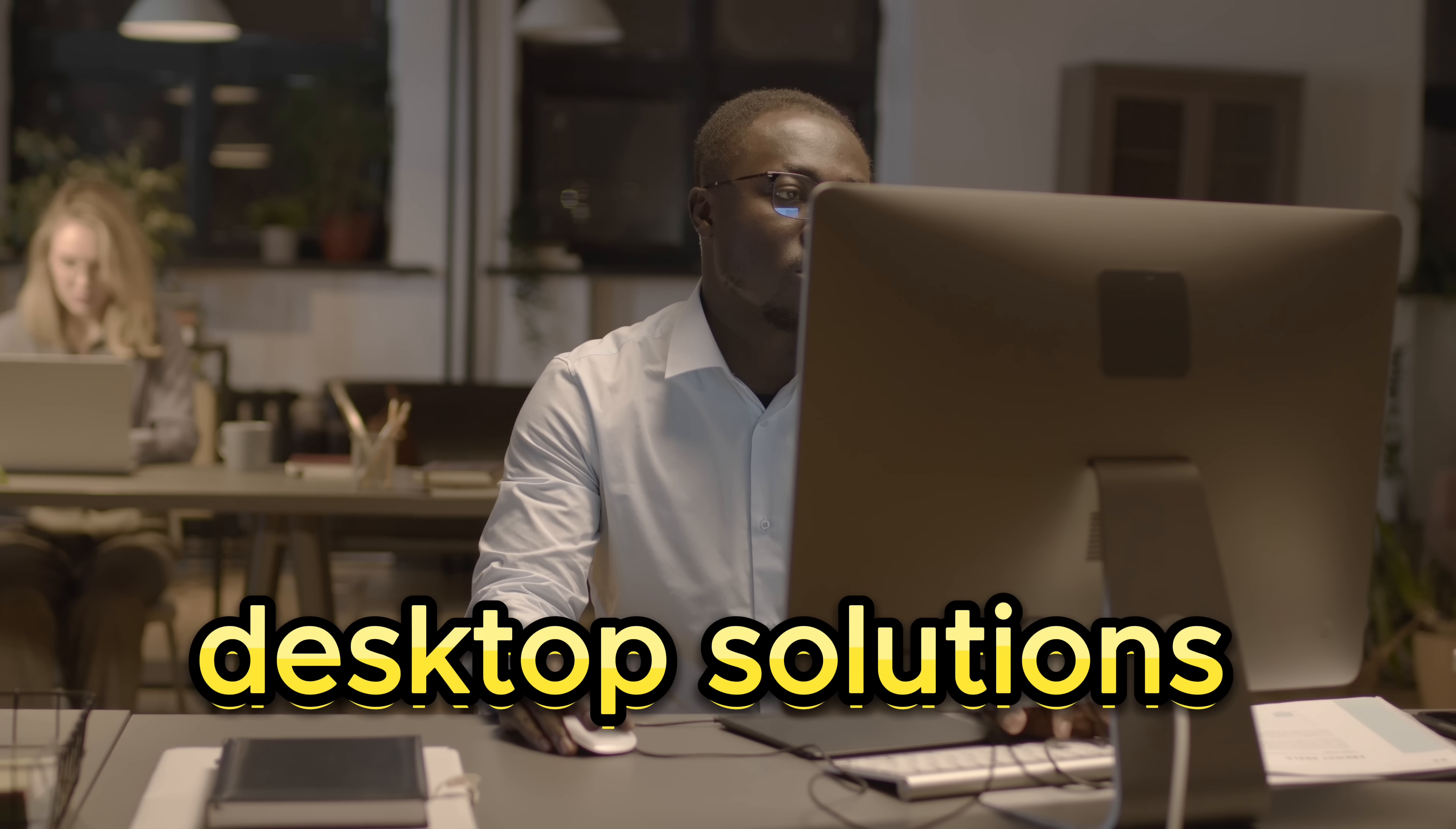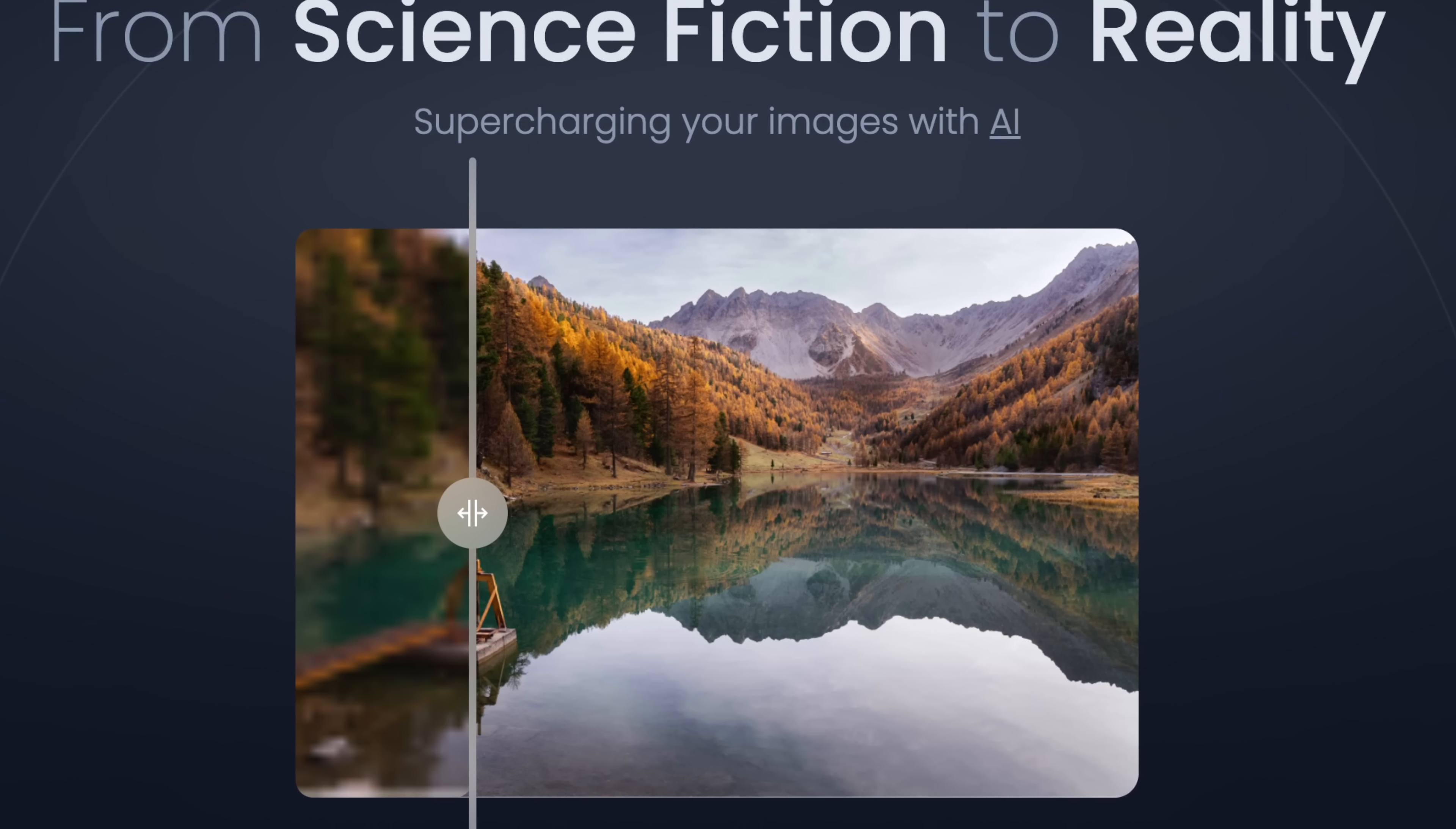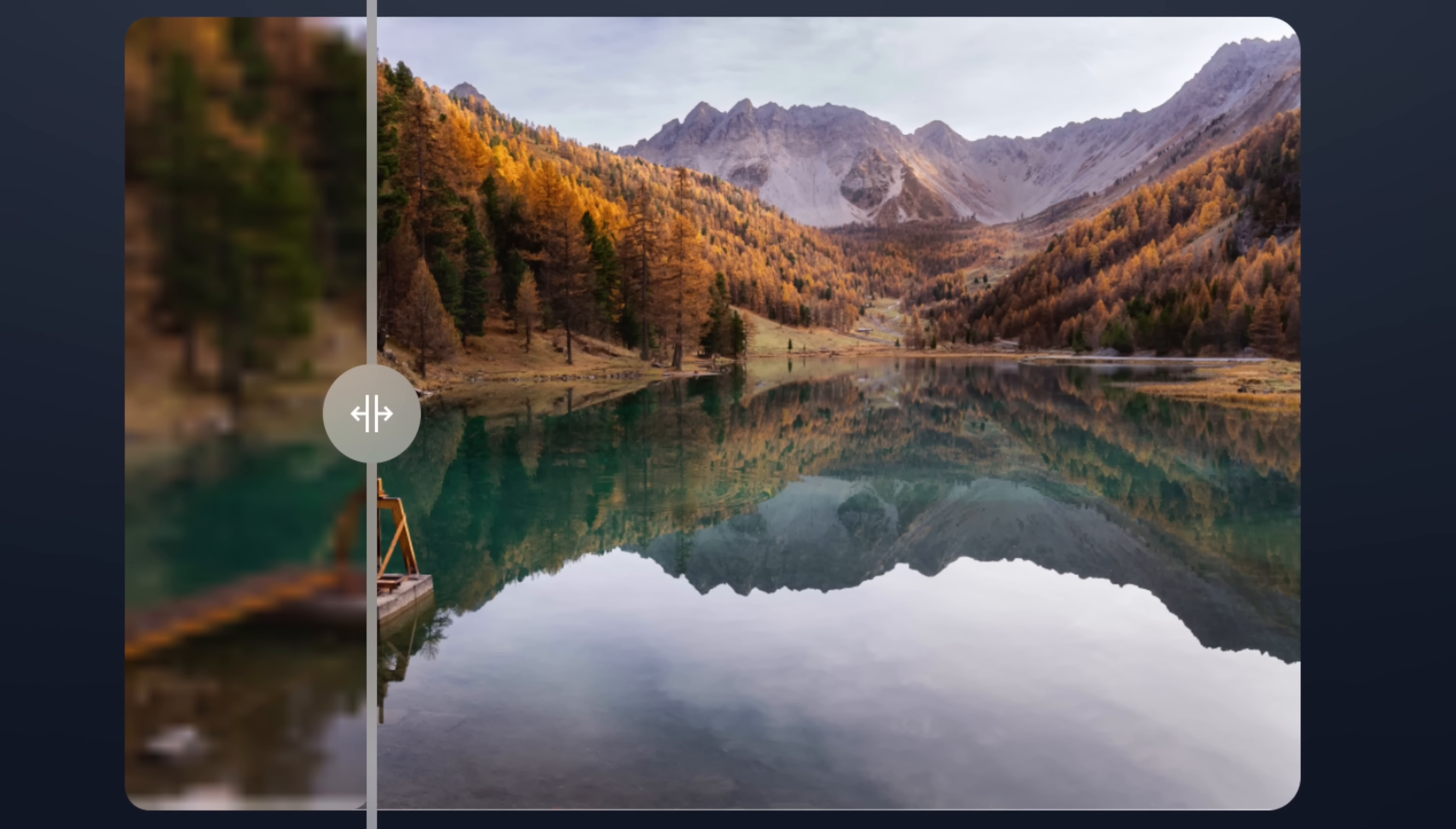For those who prefer desktop solutions, upscale.org offers an excellent free and open source alternative for bulk upscaling.